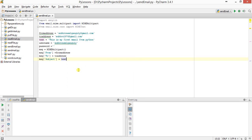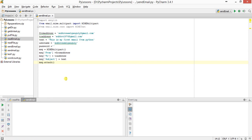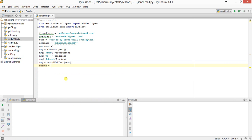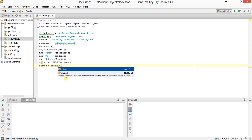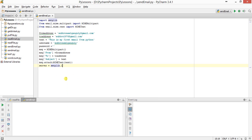...subject set to the subject text. Then msg.attach, attaching the MIMEText body. Then setting up the server: server equals smtplib.SMTP.